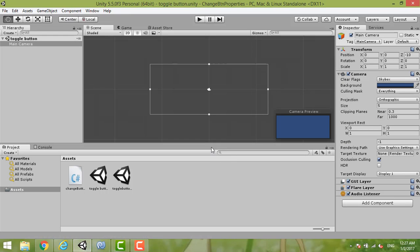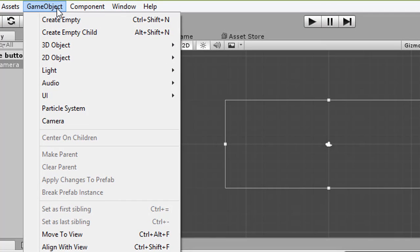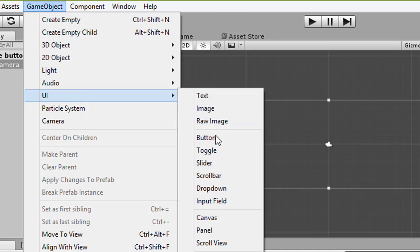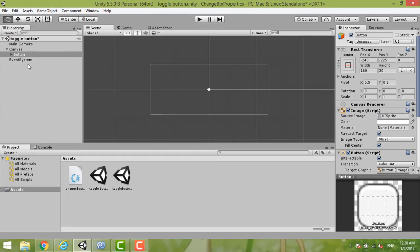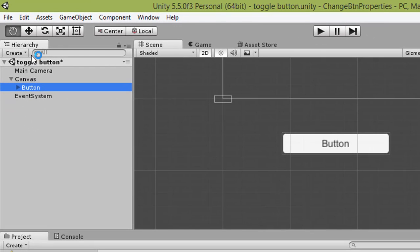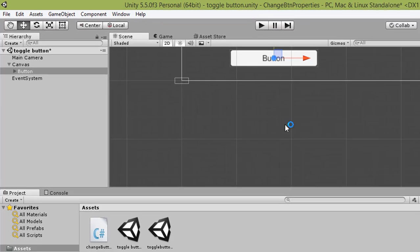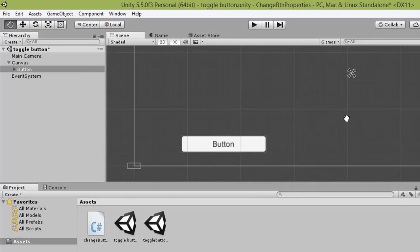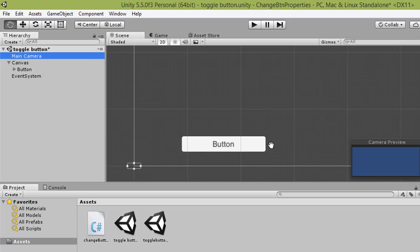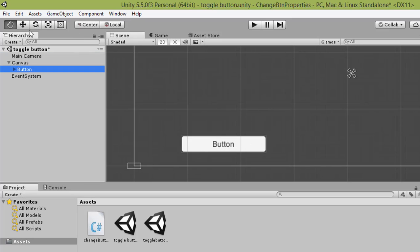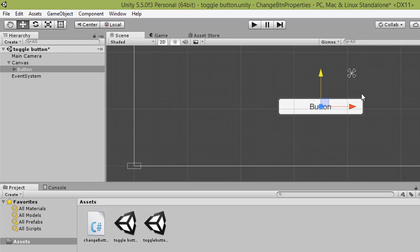Hi everyone, today I want to share how I'm doing a toggle button using the UI button. First of all, we need to create a button. You can choose Game Object > UI and then choose the button. You can double click your button to make it inside the main camera, then just move it to the camera place and drag it to the center.